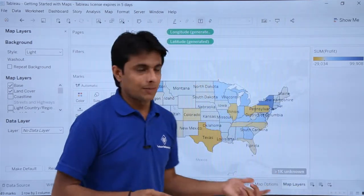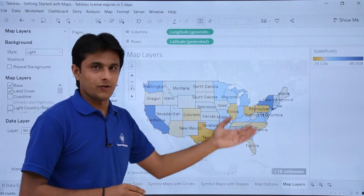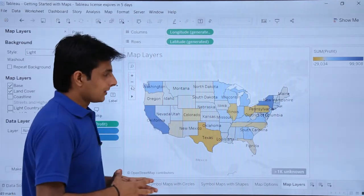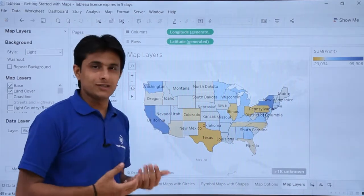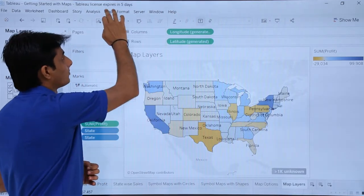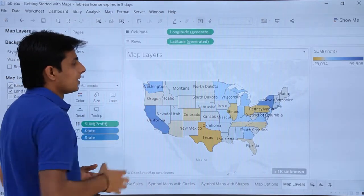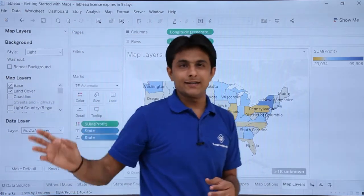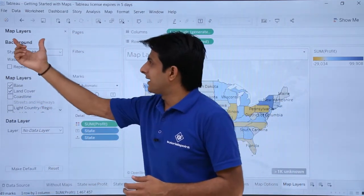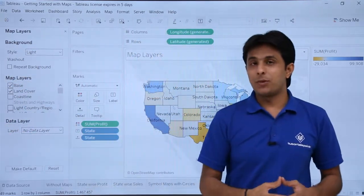I have created a map here based on state-wise sales. Now I want to customize this map, so for customization I need to go to this map and select the option called map layers. When I click on map layers, I get a dialogue box on the left-hand side showing background map layers and data layers with different options.